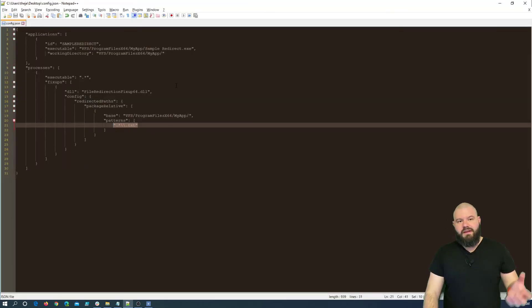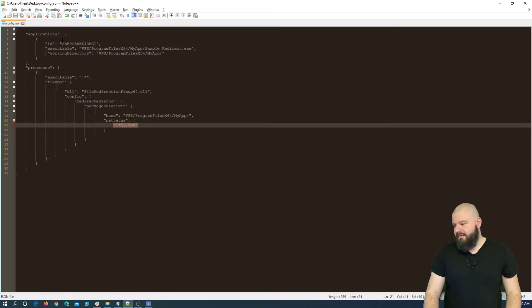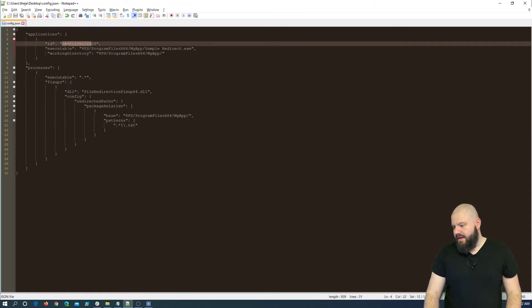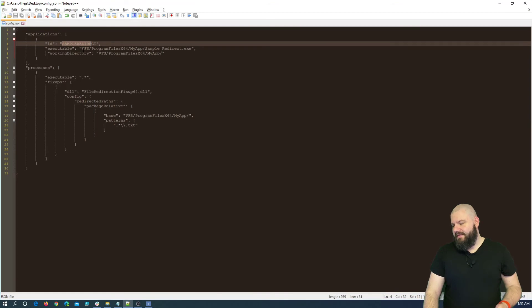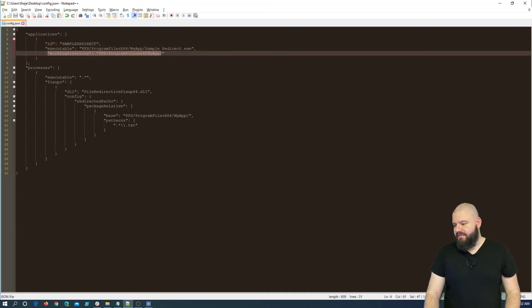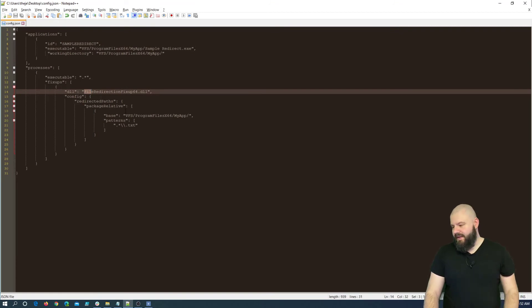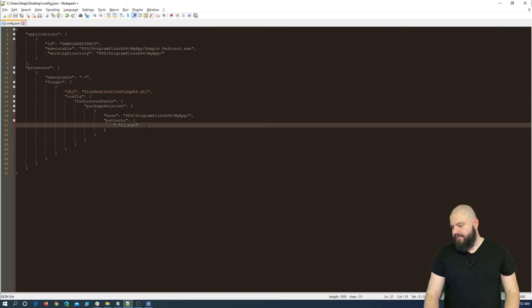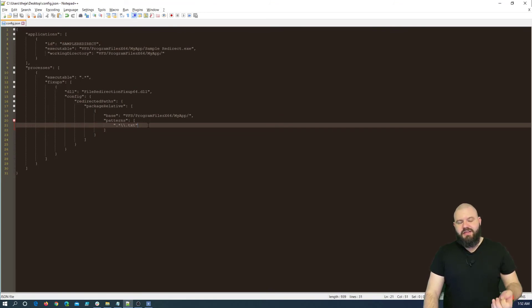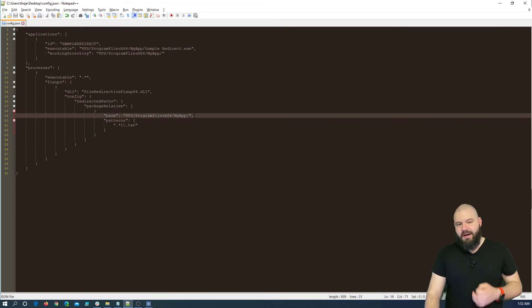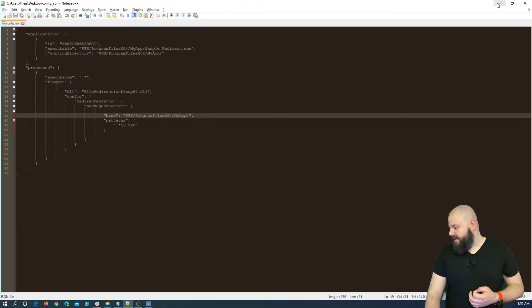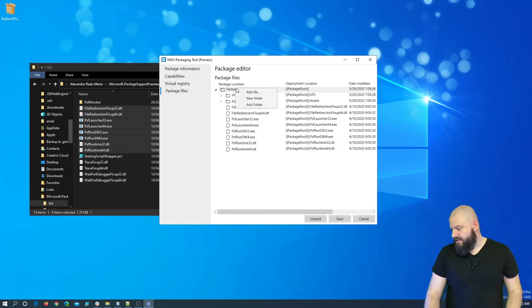And the next thing to do, and the last thing to do, is to add the configuration JSON file in the package. So, if we have a look on the configuration.json file, if we remember in the package manifest, our application id was SampleRedirect. The executable was in the VFS program files, MyApp, SampleRedirect.exe. The working directory, of course, was the same. And we are using the file redirection.fixup.dll. In order to tell the PSF launcher: Hey, if the application launches and tries to write any type of txt file inside the MyApp location, the installation directory, then it will redirect it.